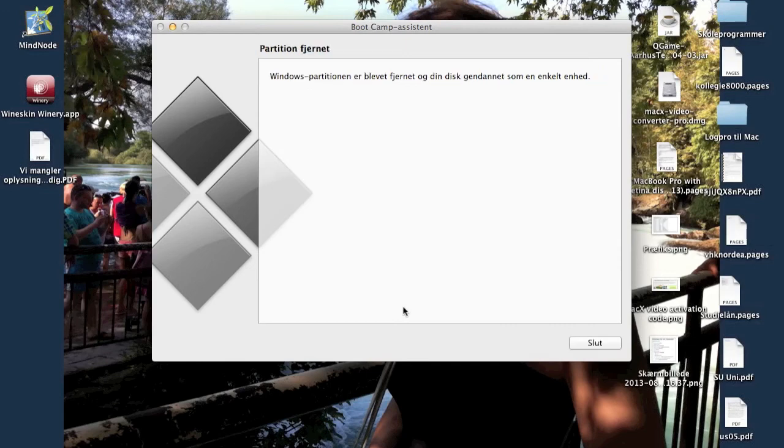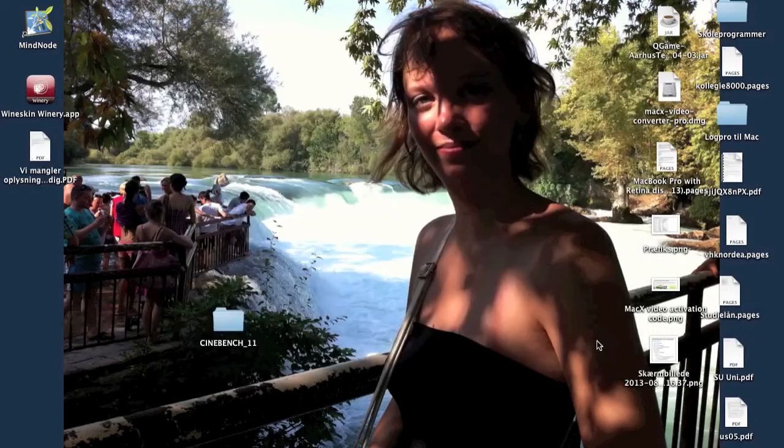And it's removed. All done. In only a few seconds.